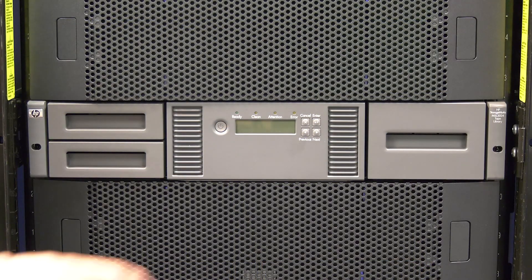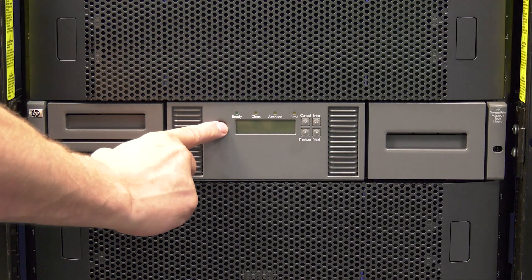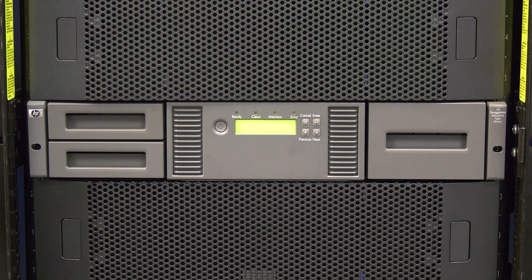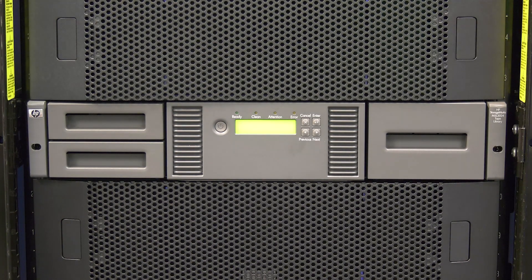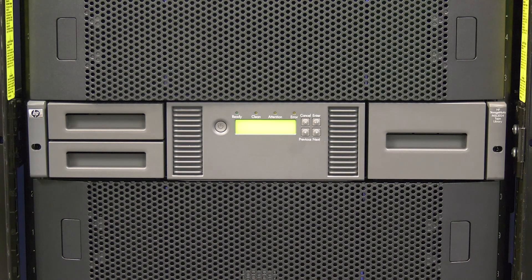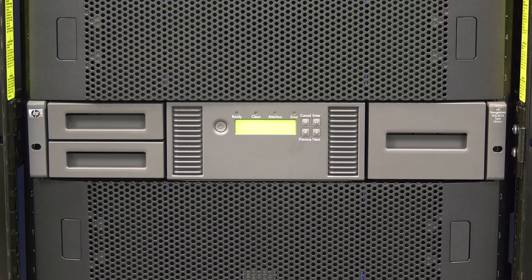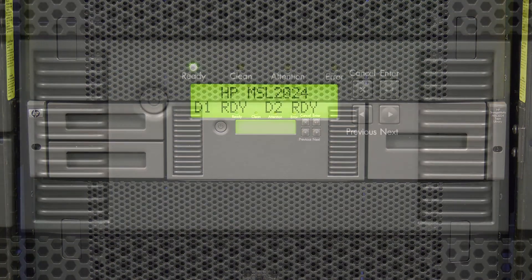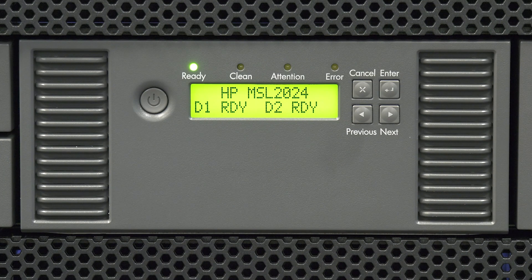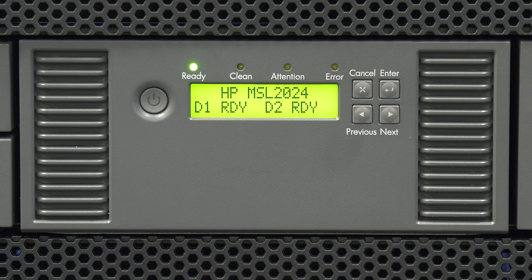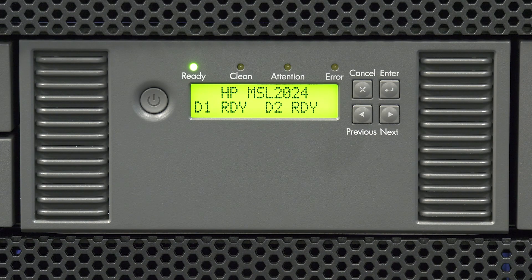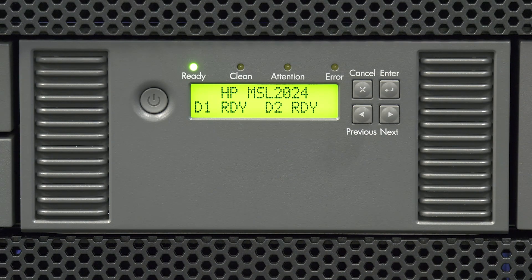Go around to the front of the library and hit the power button to turn the library on. The library will now initialize. This can take anywhere from 5 to 10 minutes depending on if it is a 1x8 G2 or a 20x24. Once the library is fully initialized, it will display the library name and the drive status as ready on the library operator panel.